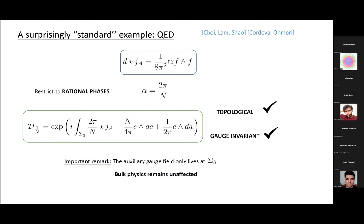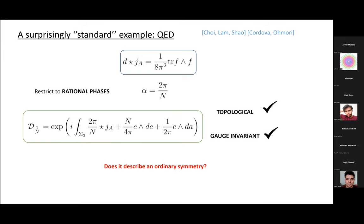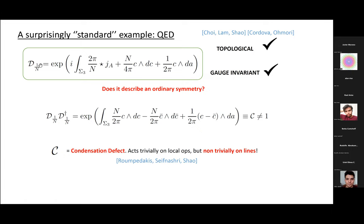So the operator we construct is topological and gauge-invariant by construction. The price to pay is to introduce a new degree of freedom restricted to live on Σ_3, the manifold on which this operator is defined — this field is integrated out on Σ_3 but not in the bulk, so bulk physics remains plain QED. The natural question is whether this describes an ordinary symmetry, and the answer is no. This operator does not have an inverse. If you compute the fusion of this operator with its putative inverse, what you get is called a condensation defect — which is not the identity, because even if local operators don't see it, it may act non-trivially on lines.